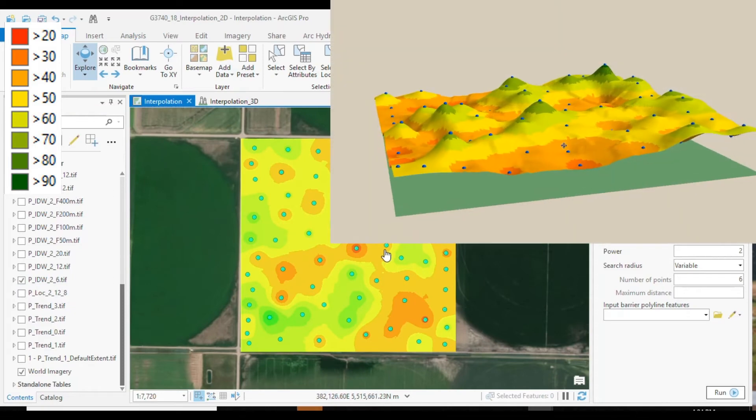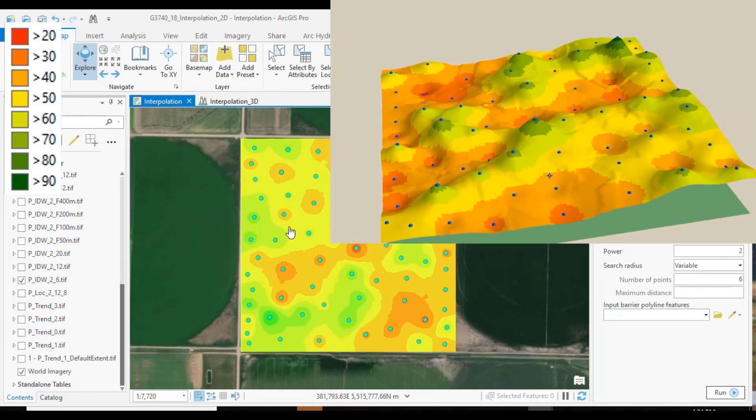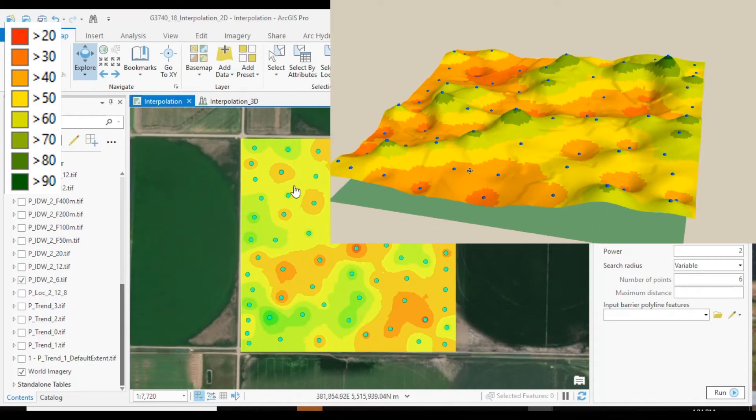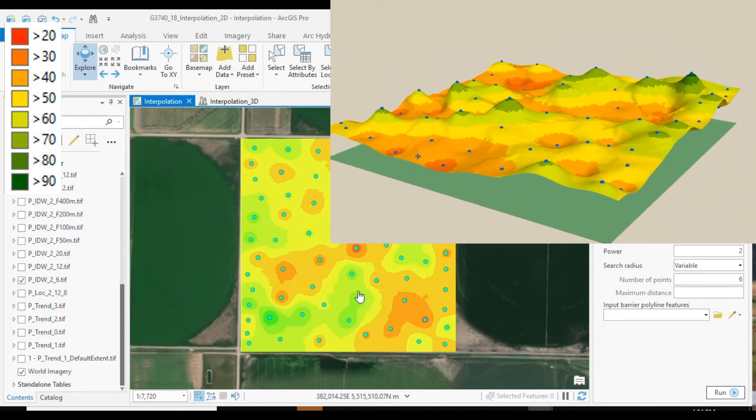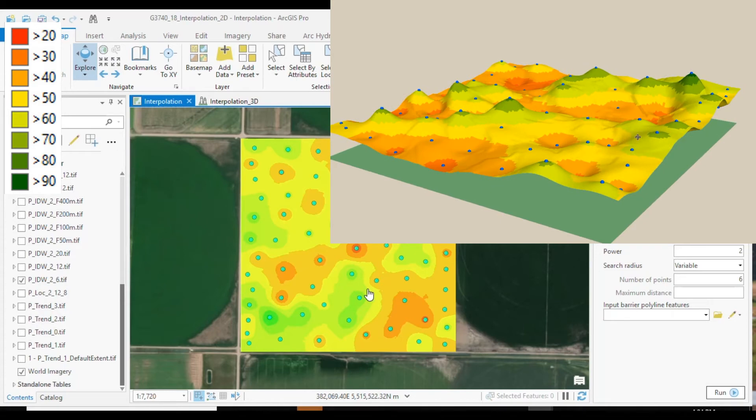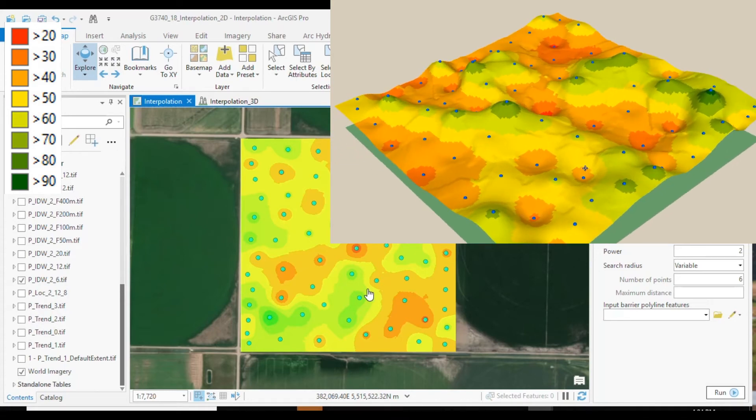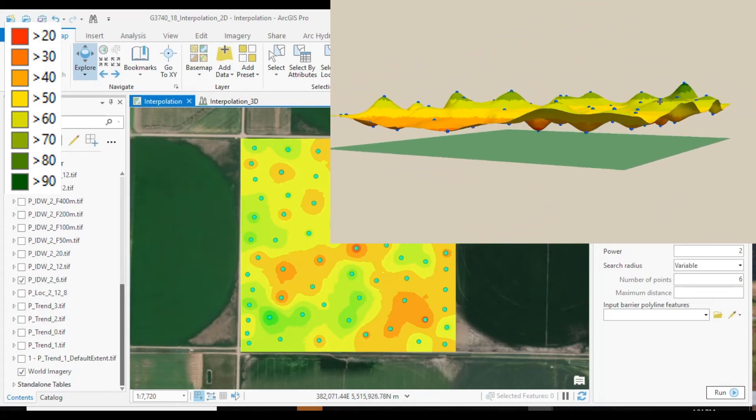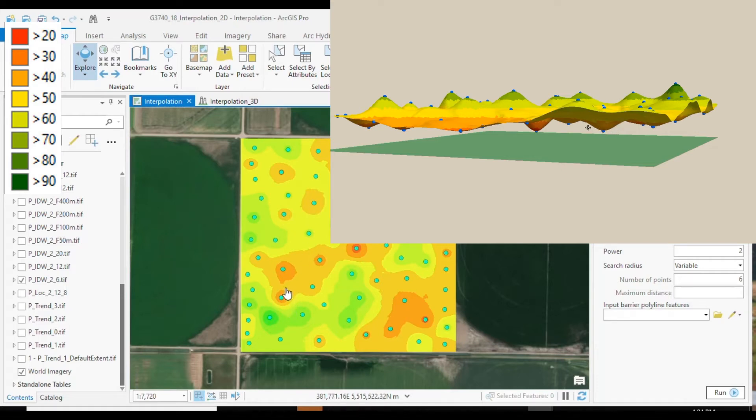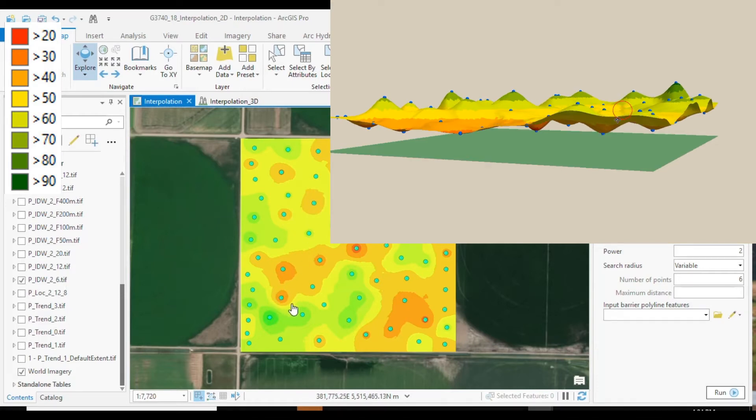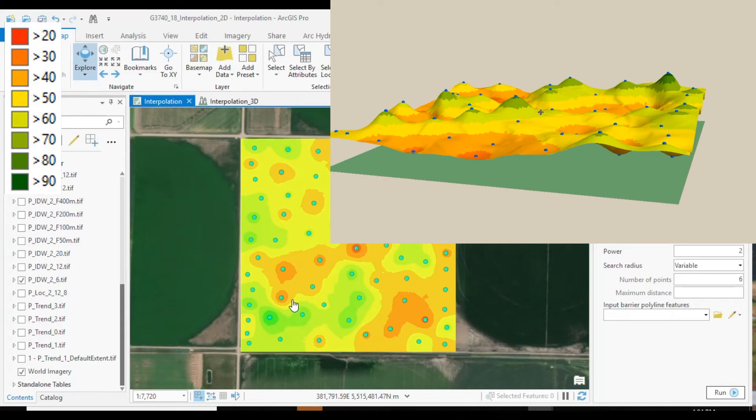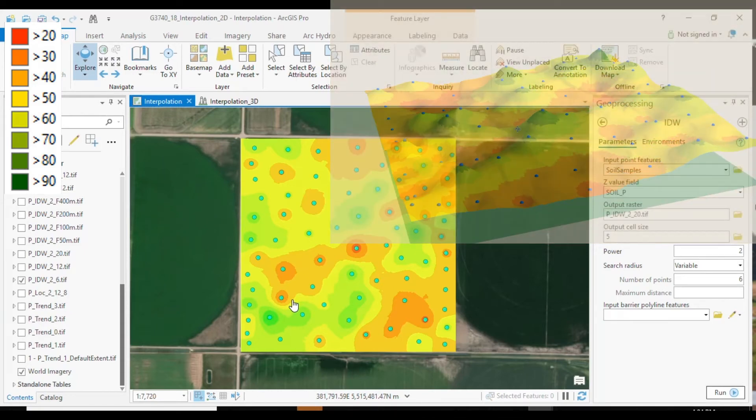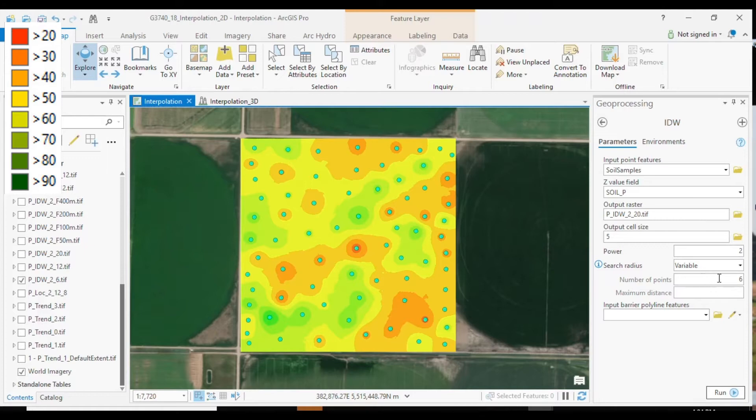We see that the inverse distance weighting results in a very different types of pattern than the trend analysis, way more detailed. We see the influence of individual sampling points on the neighboring interpolated values, which makes sense.